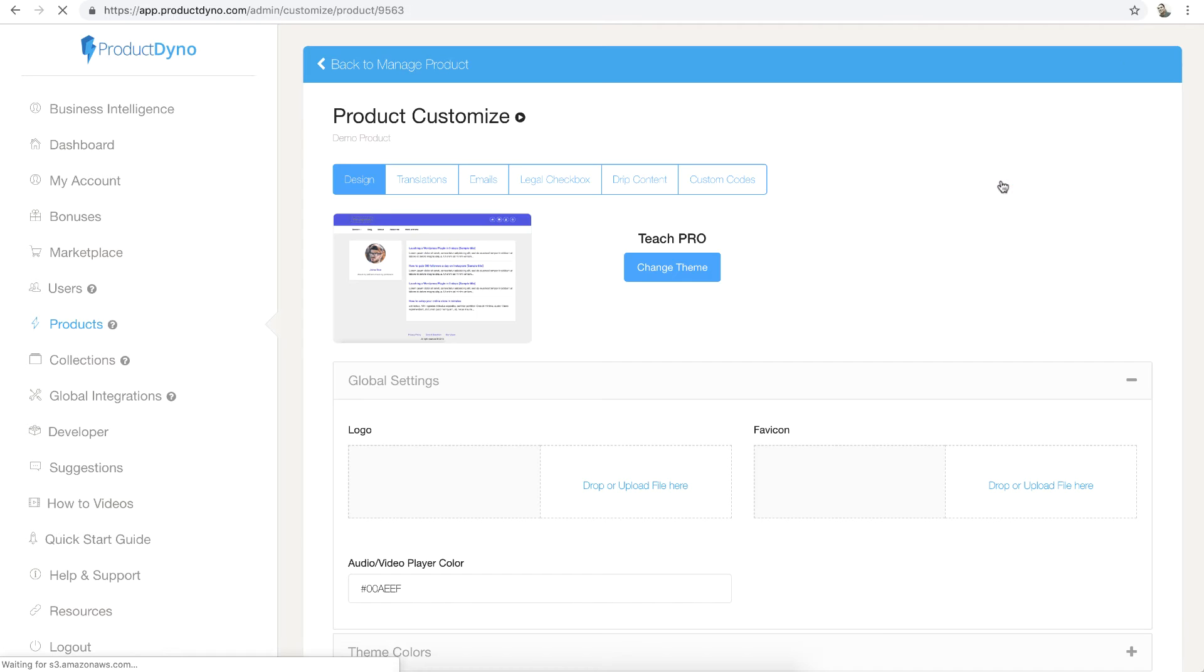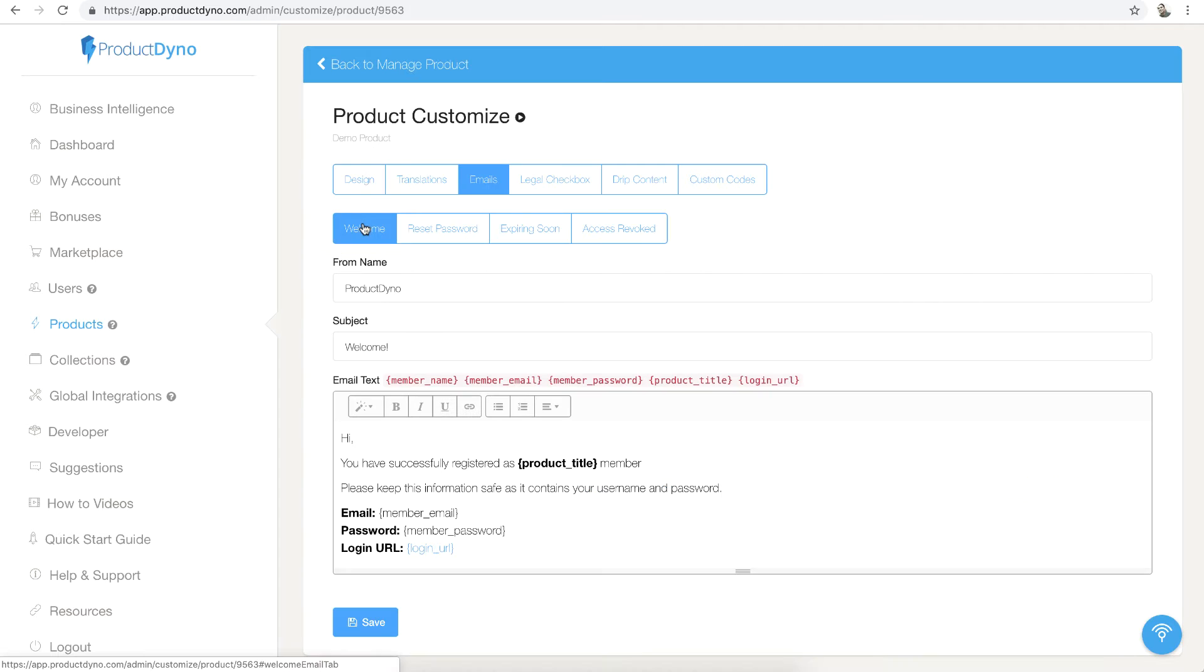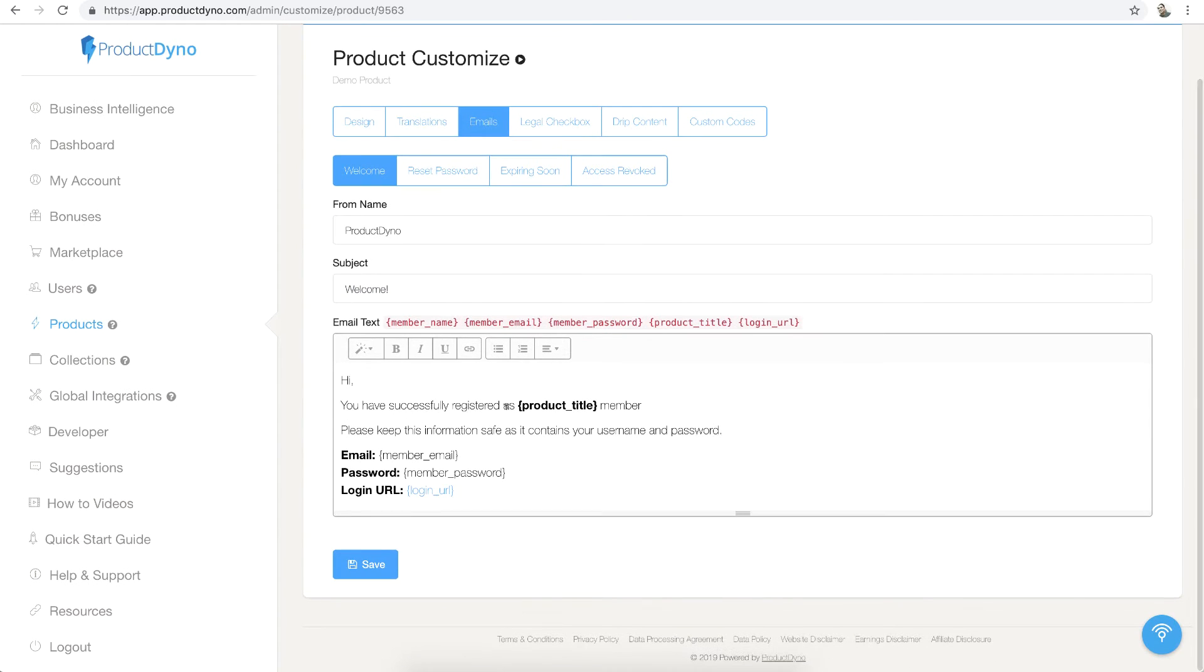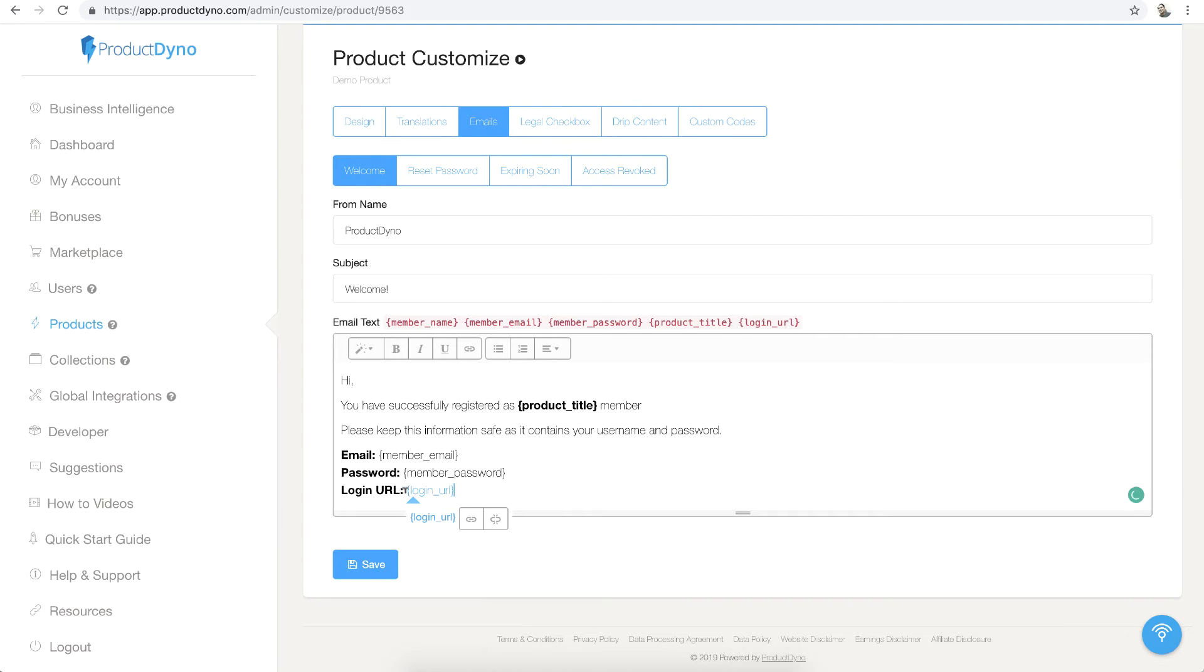Then I will select the emails tab, and here I can customize this email. I can select any from name or subject, but the important thing is the login URL. Instead of using this shortcode URL, I will paste my URL here and hit the save button.